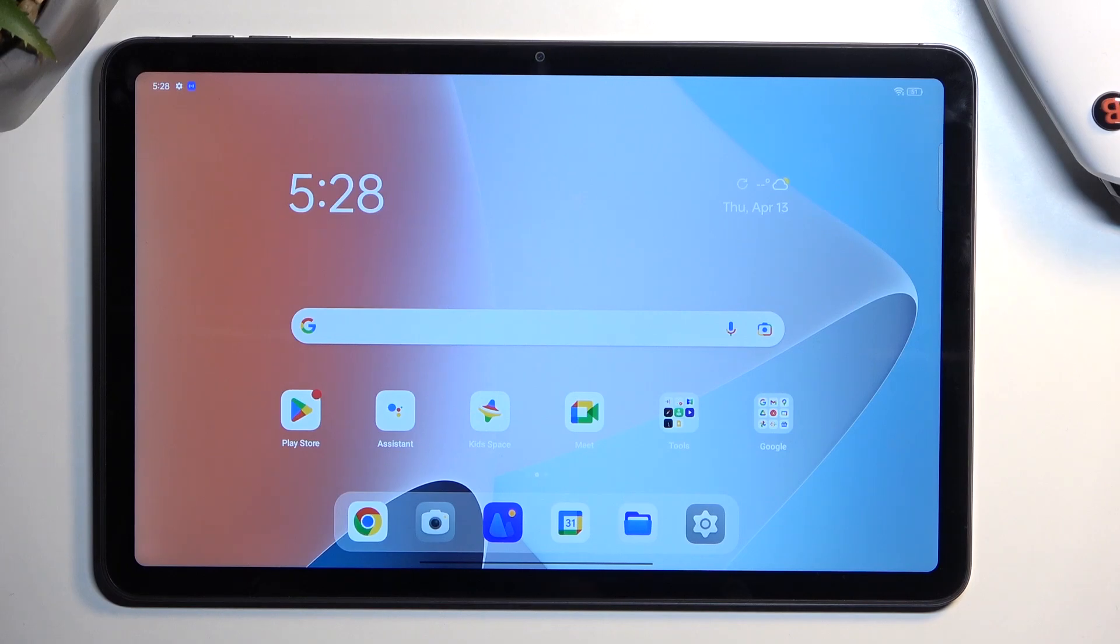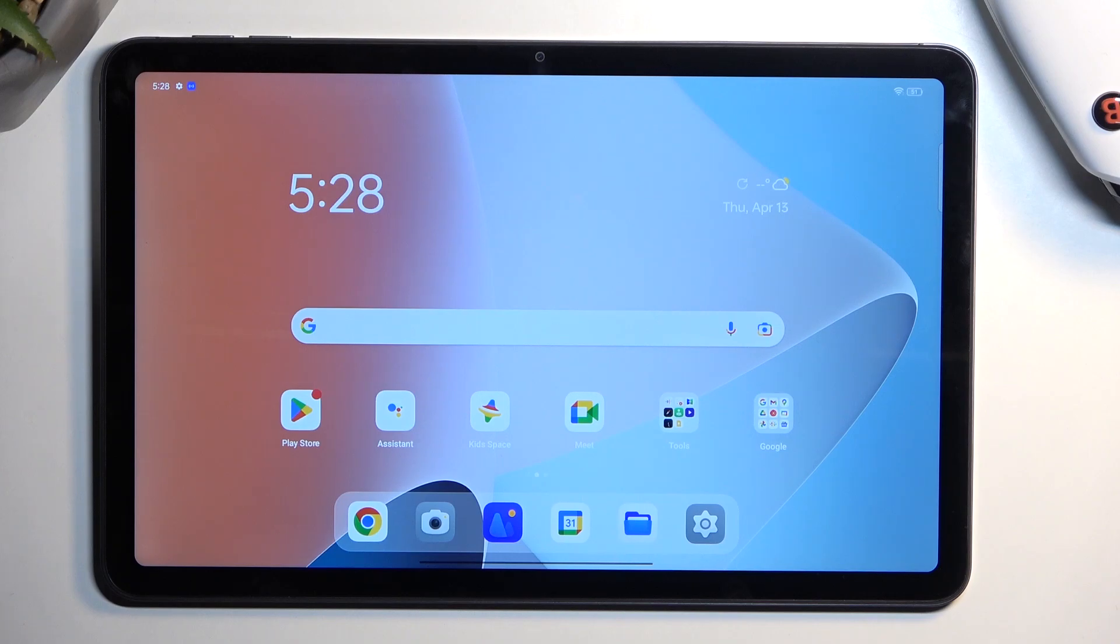Welcome. I'm here with an Oppo Pad Air, and today I will show you how you can hard reset this tablet through settings.